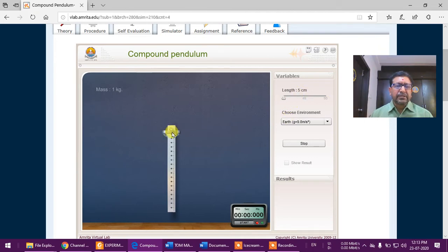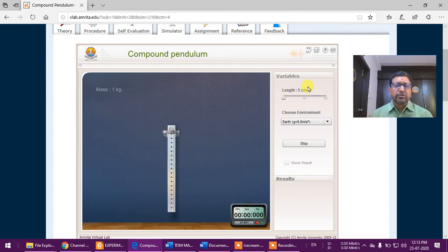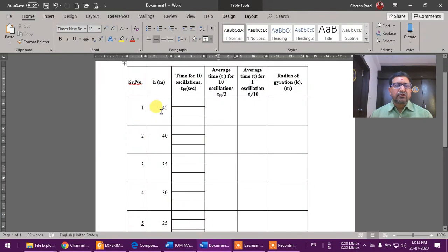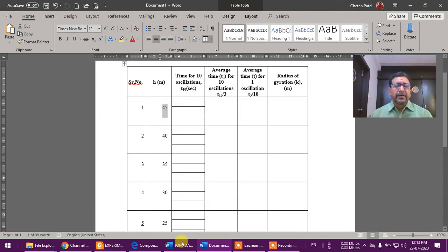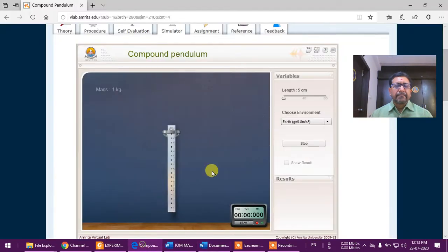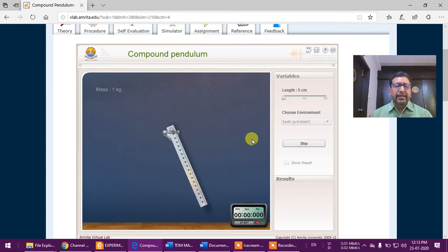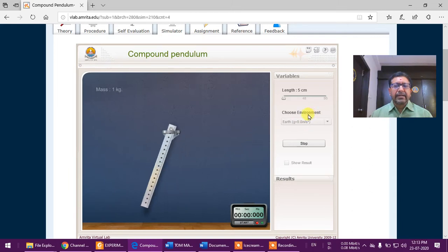So if we take half, it is 50 minus 5, so this distance is actually 45 as h, which we will write here. See, this distance is 45. Now we can oscillate this, so I am just dragging it and it has started oscillating.